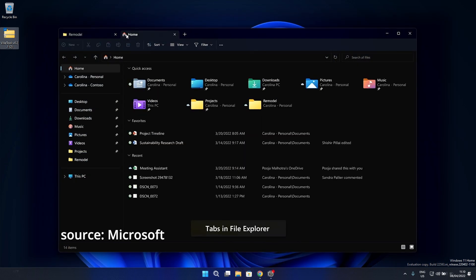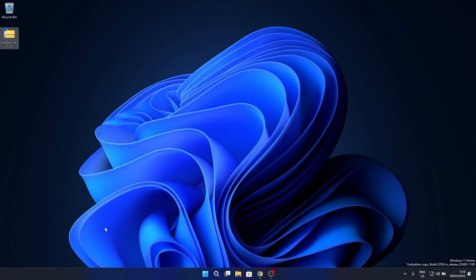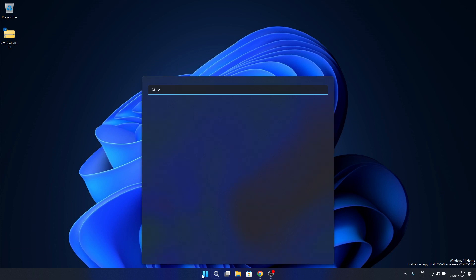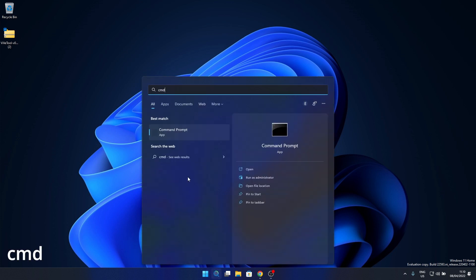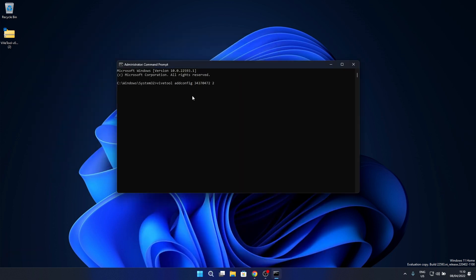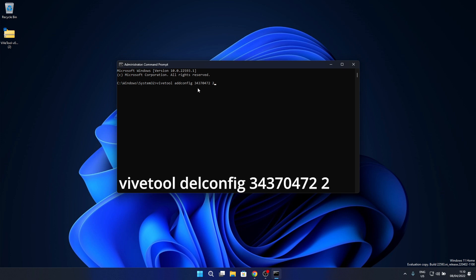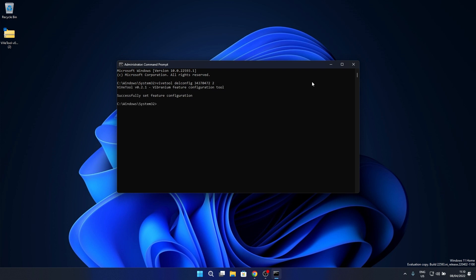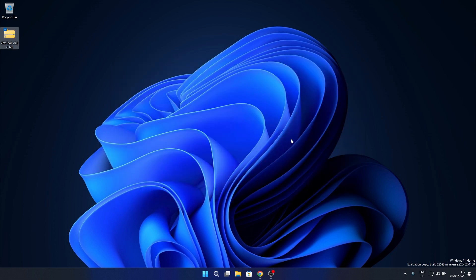But in case you're getting tired or bored of this feature, you can also uninstall it. Press the Windows button, then simply type cmd and run Command Prompt as an administrator. Now in here, instead of this command which was previously adding the feature, just type in del as in delete and then press Enter. Now the feature has been removed. Again, close Command Prompt and restart your PC so this feature will be uninstalled.